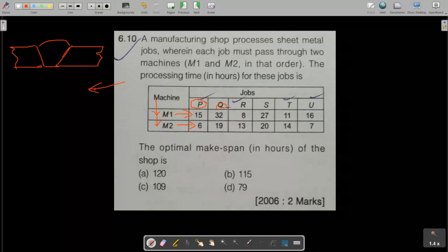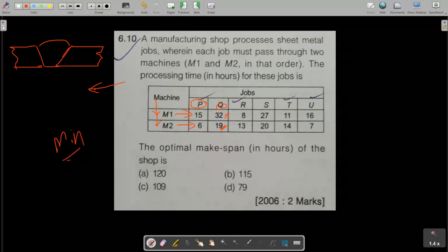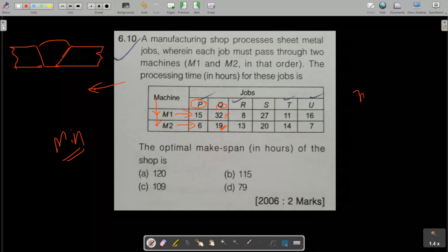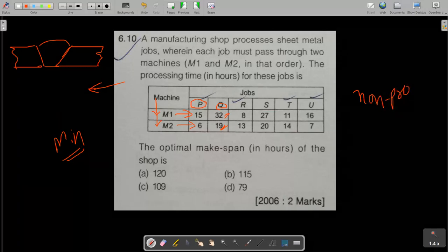Six jobs are given. For example, job Q requires 32 minutes on Machine 1 and 19 minutes on Machine 2. The question is: what should be the optimal sequence — which job to take first — so that total production time is minimized? Our objective is to minimize total production time and non-productive time, such as when a machine is running but no job is available.